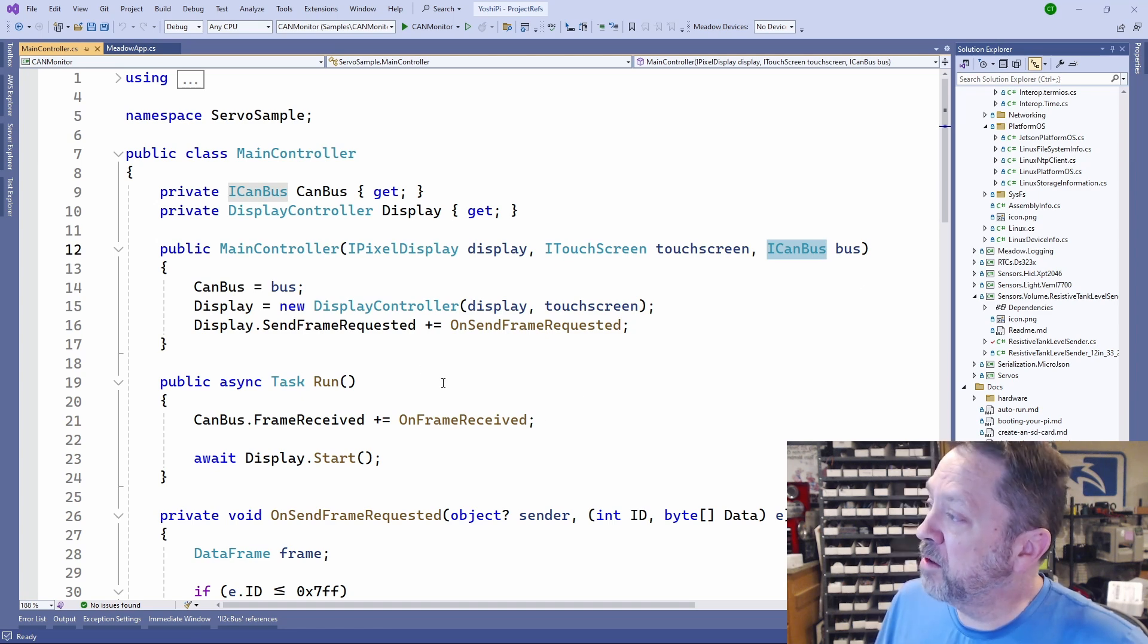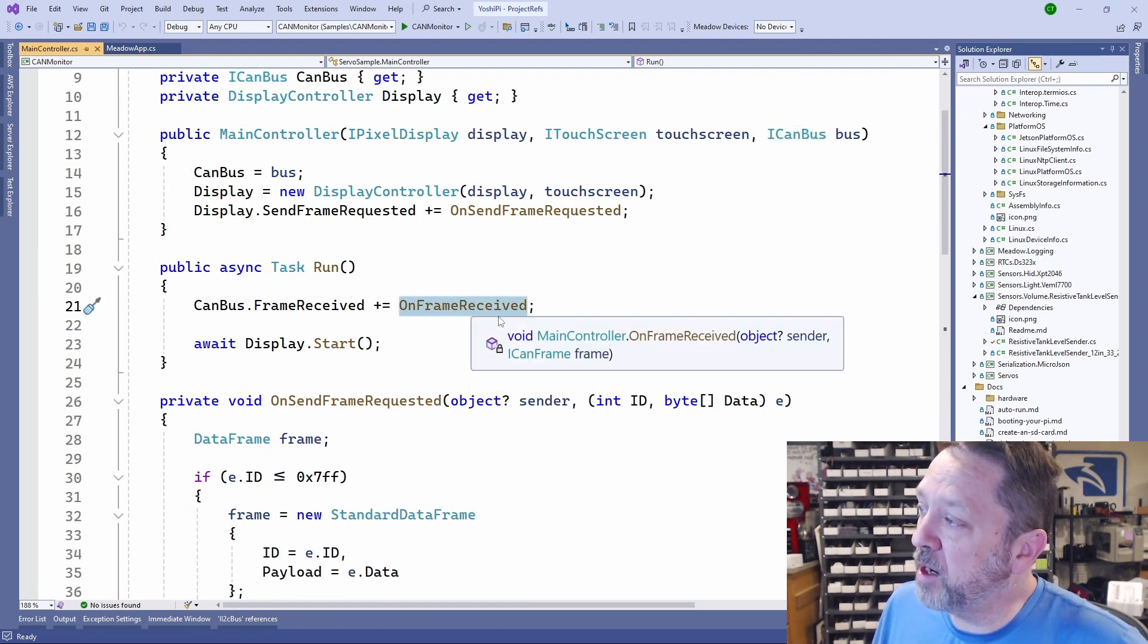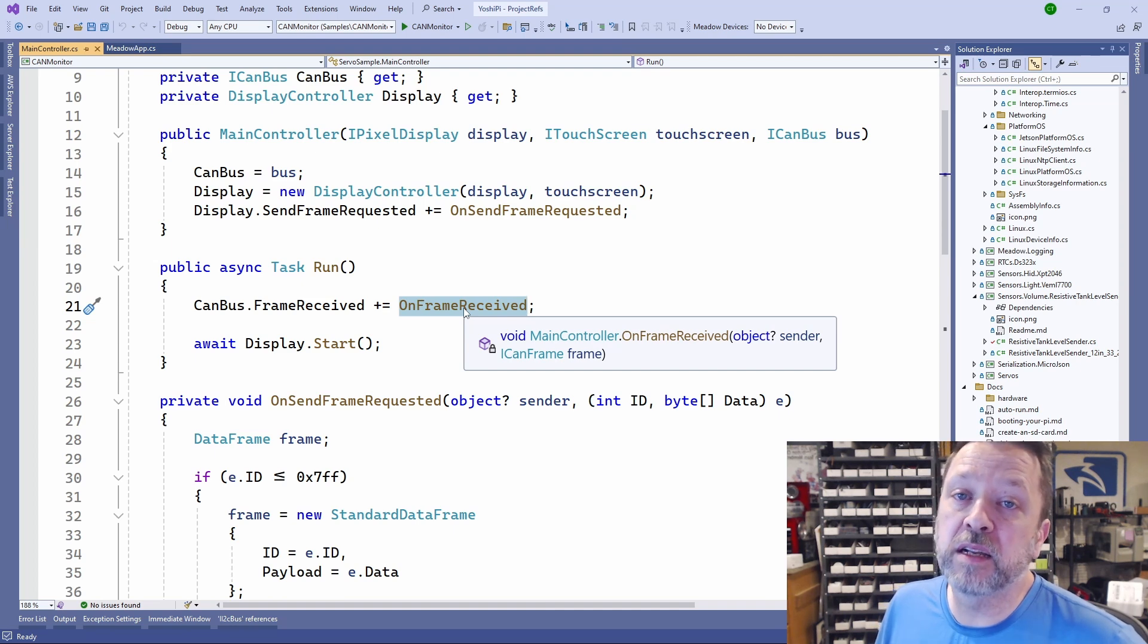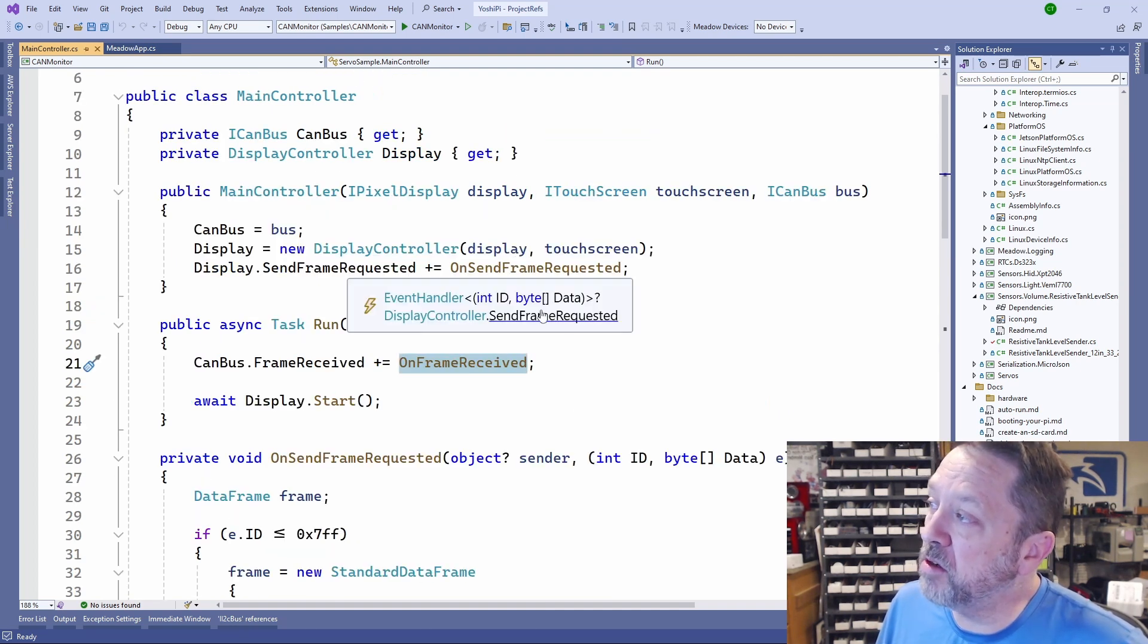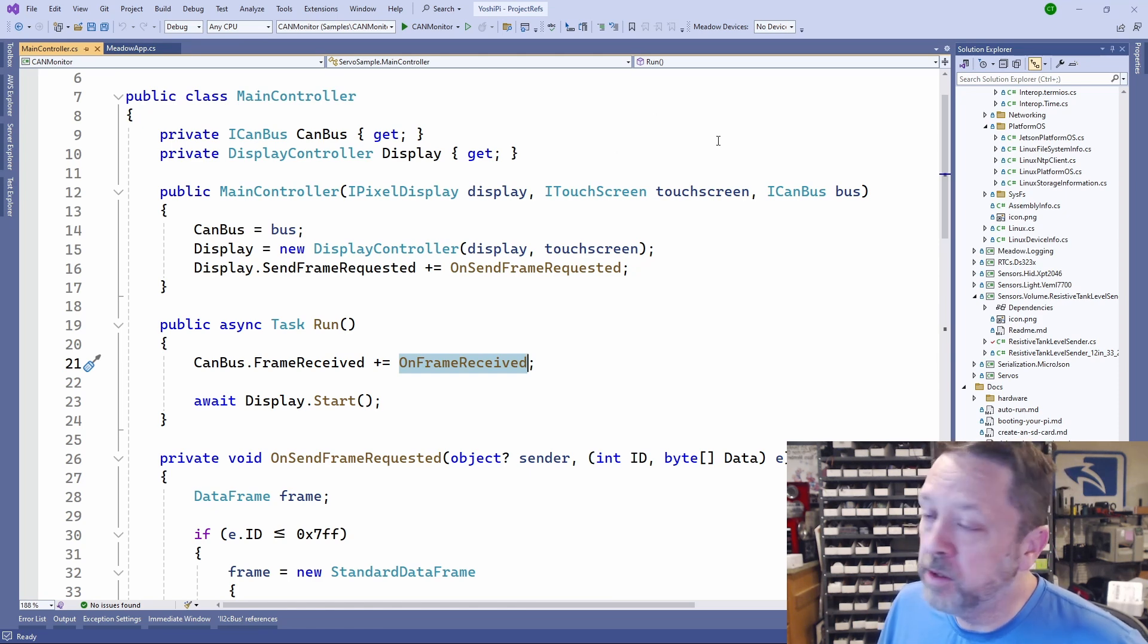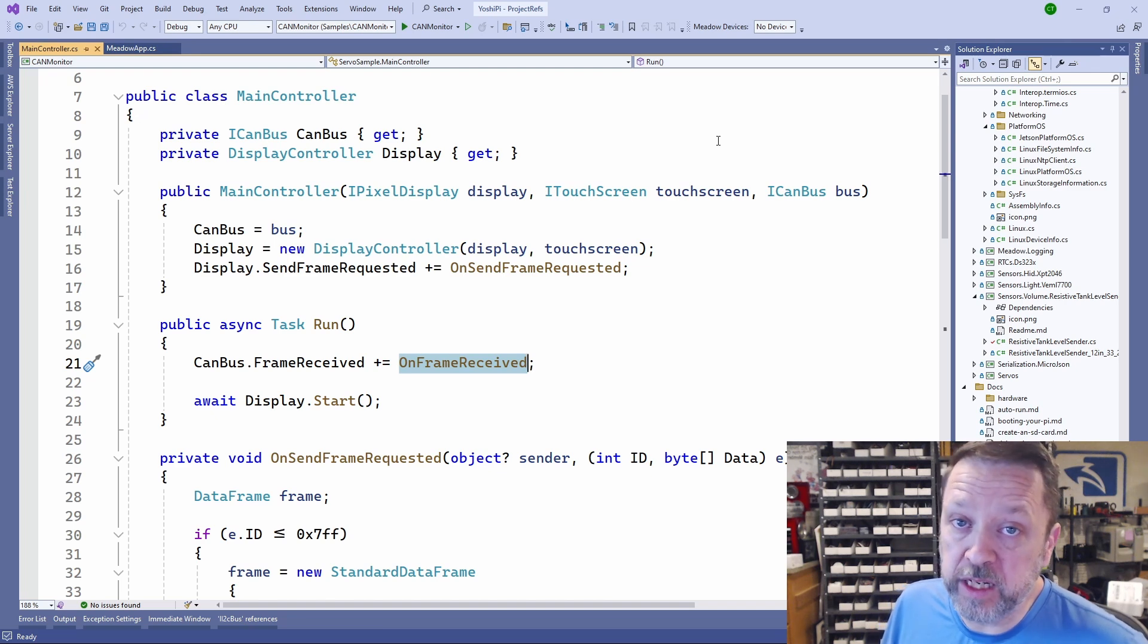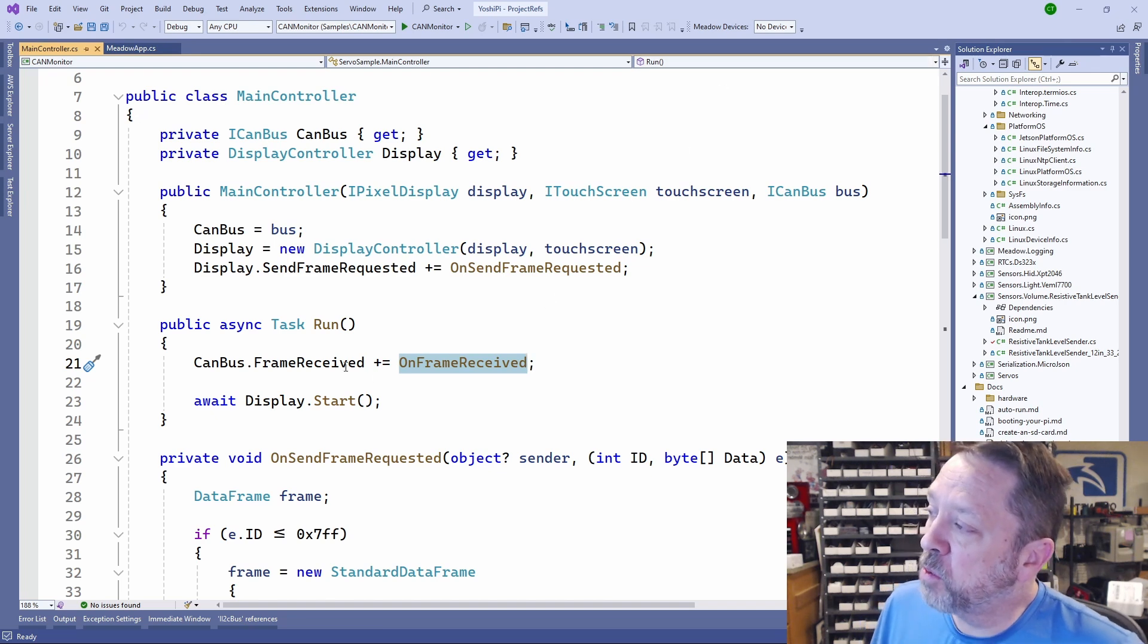From here what we're going to do is we're going to subscribe to the on frame received so it automatically will let us know when a frame comes in. It's doing this based on the interrupt that we are connected to for the MCP2515.